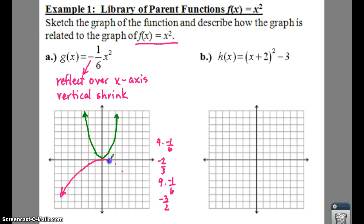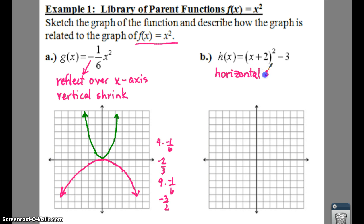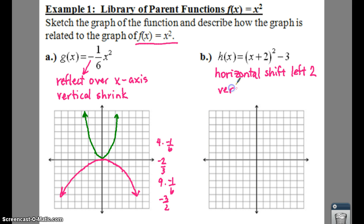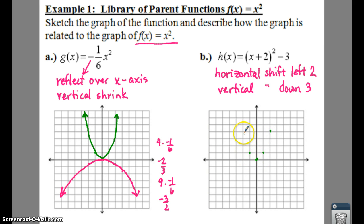For part b, we have a horizontal shift. Remember: whatever you see inside your parentheses, you do the opposite — if it says plus two, you go left two. We also have a vertical shift from the negative three on the outside, so we go down three. We don't change the shape or width of the graph.